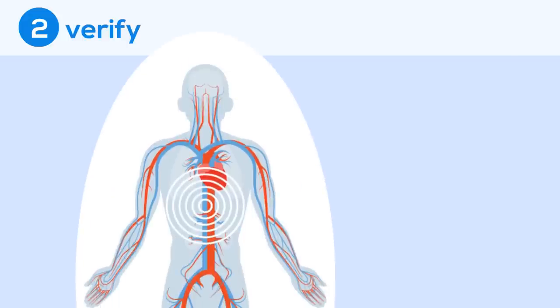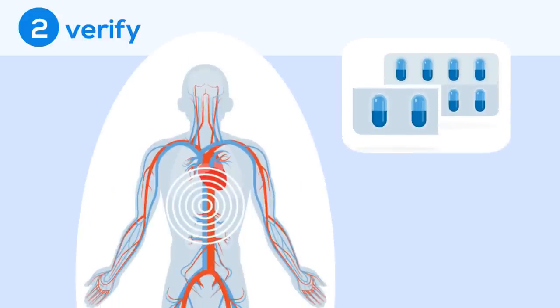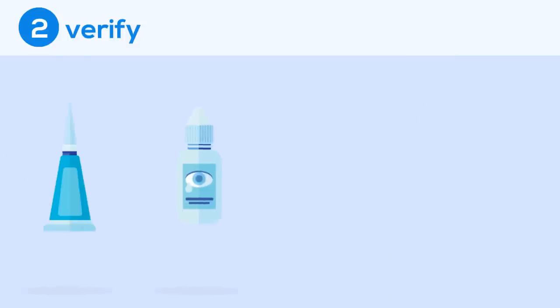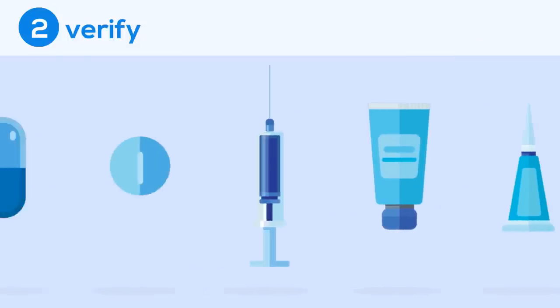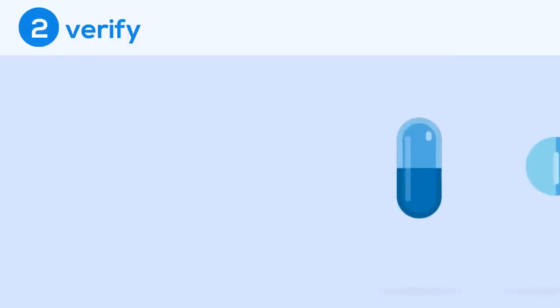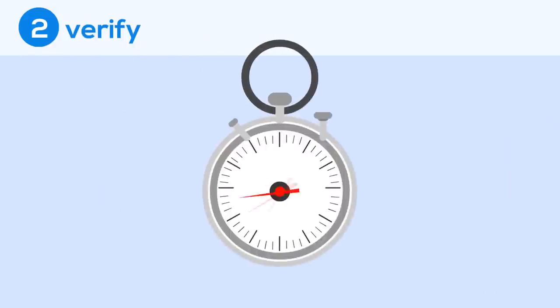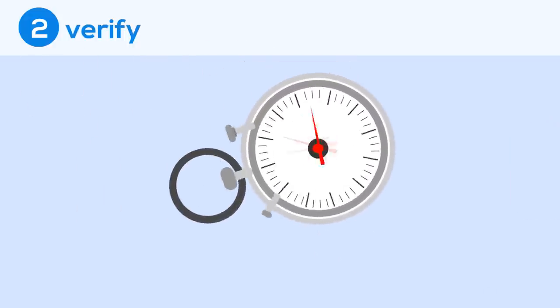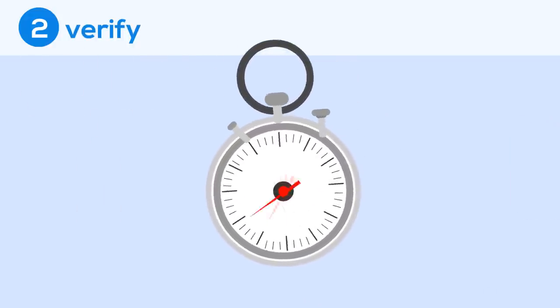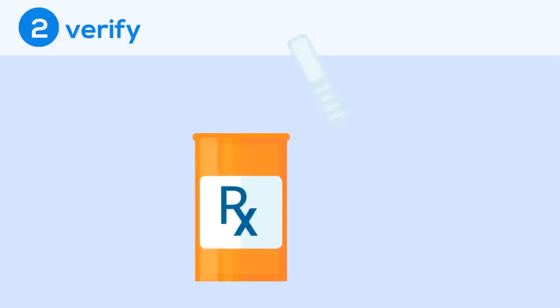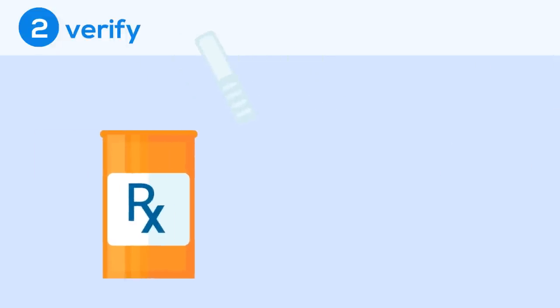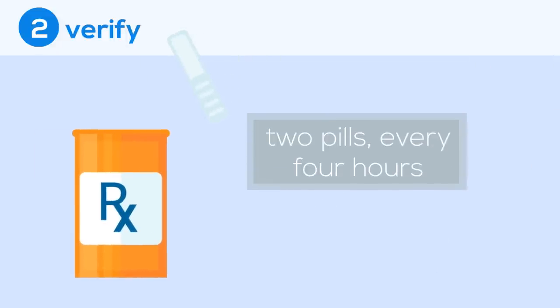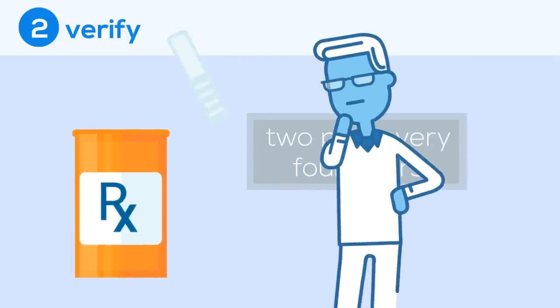Researchers also need to understand how the body will affect the drug. This information will help them figure out how the drug should be taken. Will it be a pill? A shot? A nasal spray? How often should it be taken? How long will it stay in your system? We've all seen the directions on an aspirin bottle. Take two pills every four hours. This is what we want to determine.